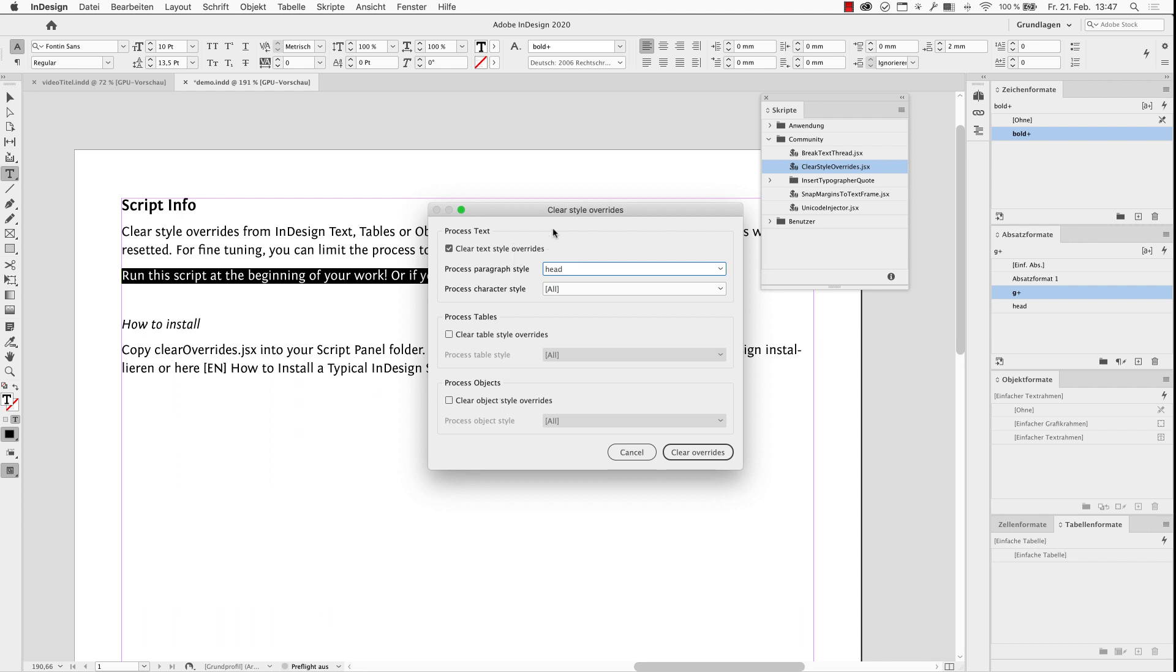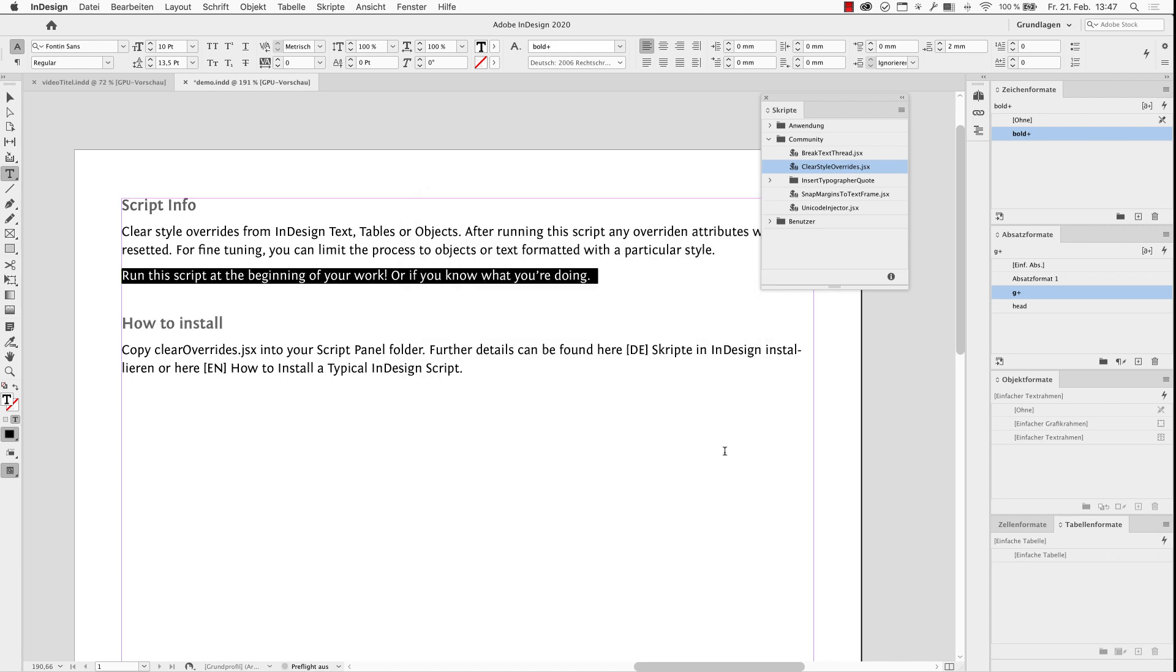I'll leave this. So, if we only fix the head paragraph style, I click on run here. This will fix those, but not this overwritten plus sign here.